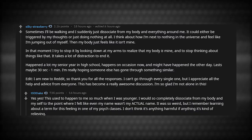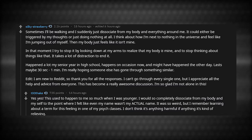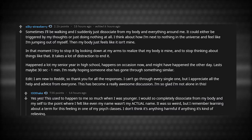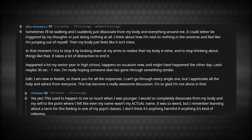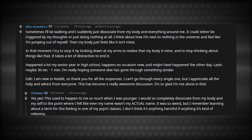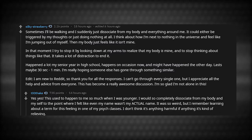Yes, yes, this used to happen to me so much when I was younger. I would so completely dissociate from my body and myself to the point where I felt even my name wasn't my actual name. It was so weird, but I remember learning about a term for this feeling in one of my psych classes. I don't think it's anything harmful. If anything, it's kind of relieving.